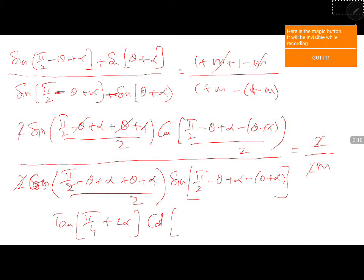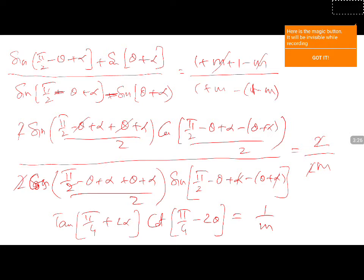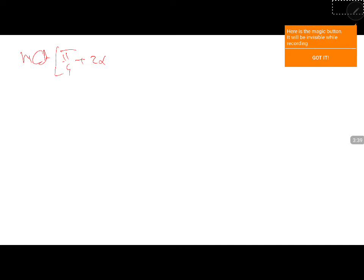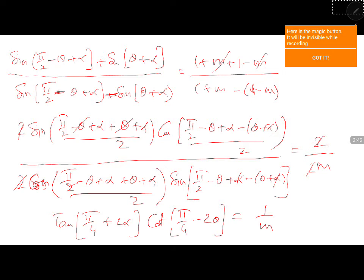Here α gets cancelled. π/4 - 2θ is equal to 1/m. He is asking tan(π/4 - θ). So cross multiply cot. So cross multiply: cot(π/4) · m · cot(π/4 + 2α) = cot(π/4).